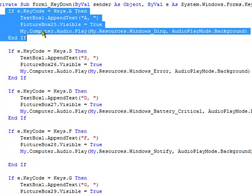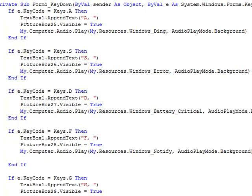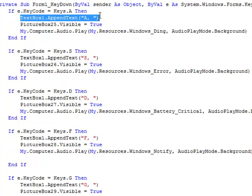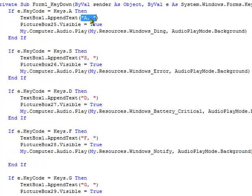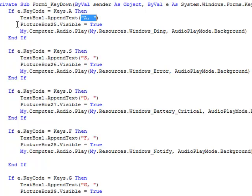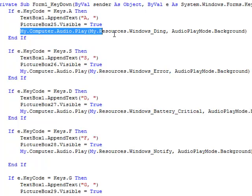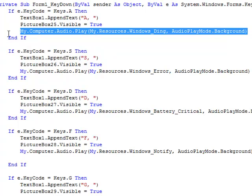My.Computer.Audio, yeah all that stuff. But basically what this does, this line of code right here, it's saying if you push the A key on your keyboard, then do this stuff right here. This line of code means add this part of text to the text box. Append text just means add text. PictureBox25 visibility, that just sets the visibility to true. And this line right here, this is the line that makes it play the noise. My.Computer.Audio.Play My.Resources.Windows_Ding, AudioPlayMode.Background.